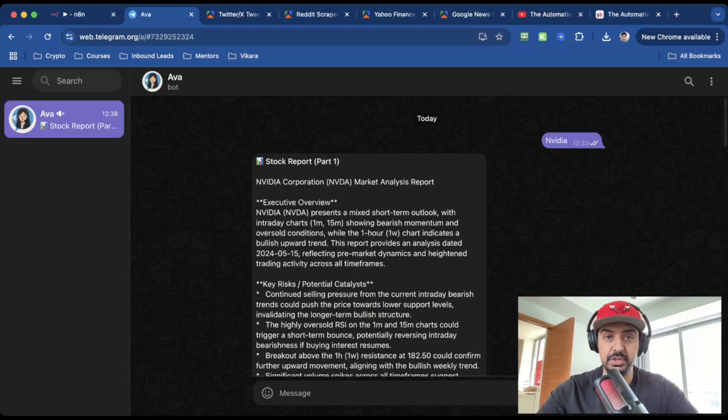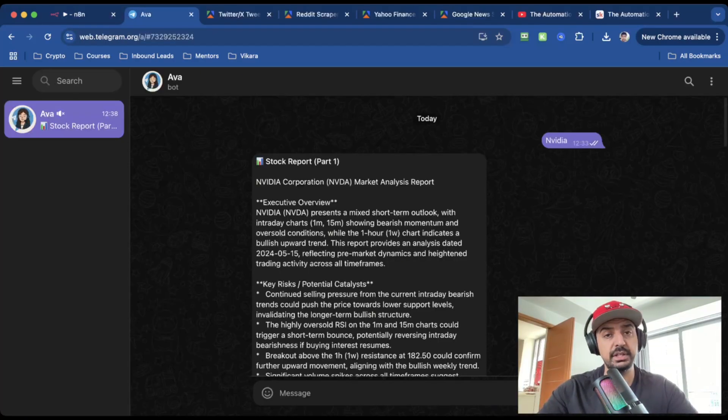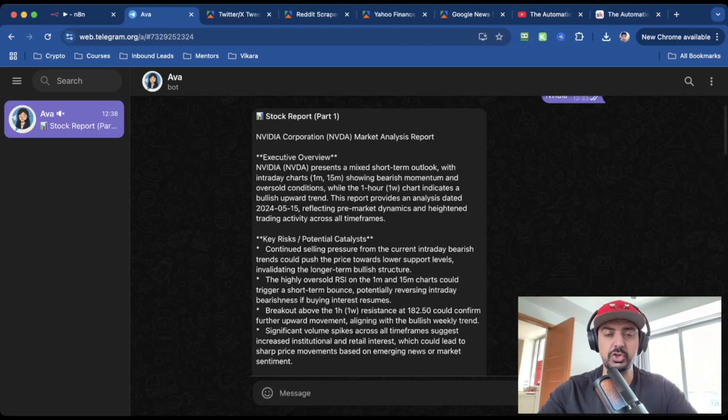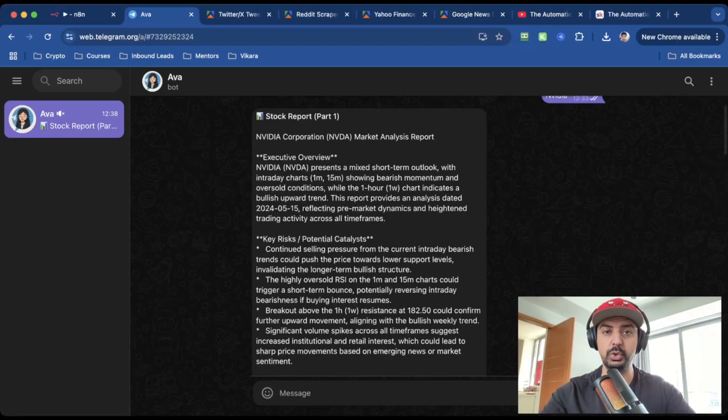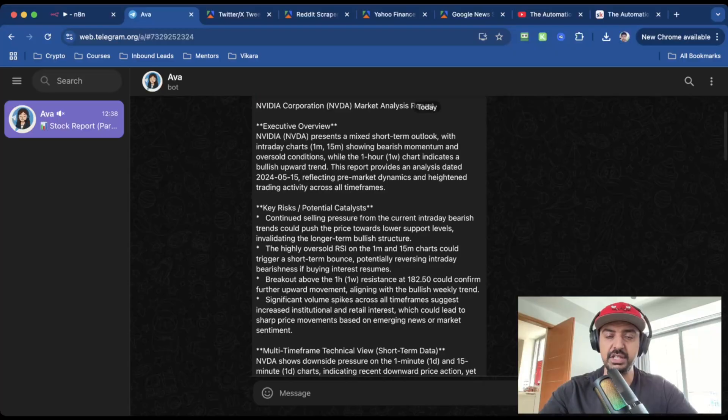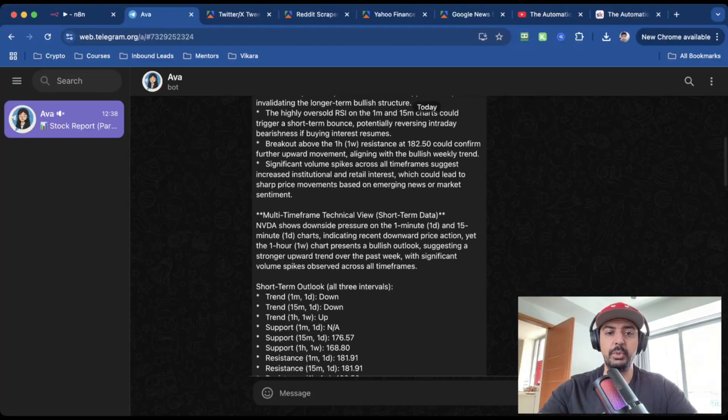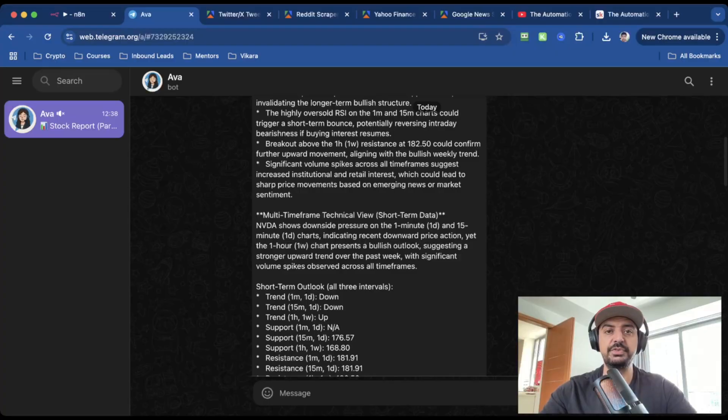And this is what the output looks like. I'm inside of my Telegram bot and the trade that I wanted it to analyze was NVIDIA. So the stock report is split into two parts and you'll see why when I show you how to build the automation. It'll give you an executive overview, risks, potential catalysts, a multi-time frame technical view. So this looks at one minute charts, 15 minute charts, and one hour charts.